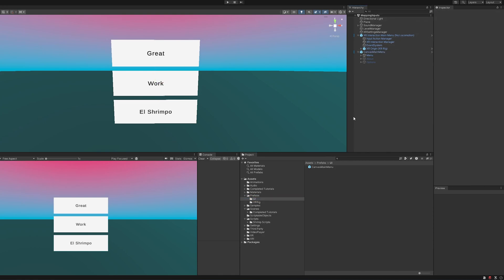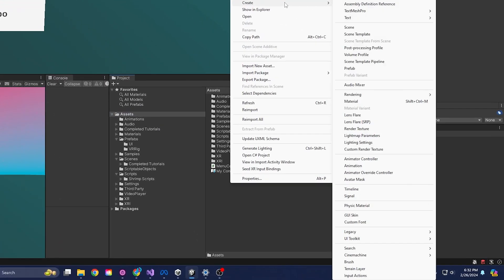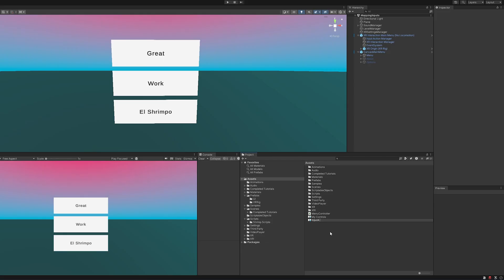So let's talk about the input system. If you're going to make an input system, it's as easy as right-clicking, going to Create, and then going down to Input Actions. And this will create your input system.